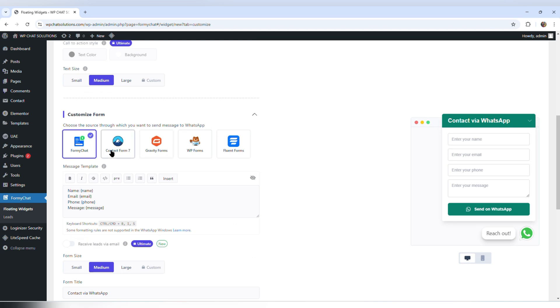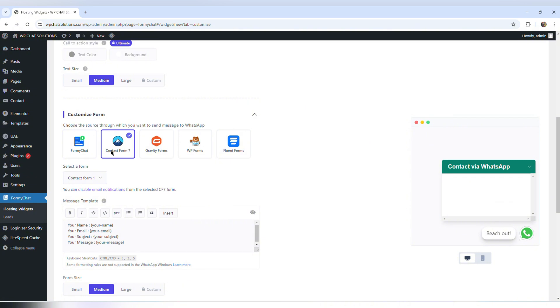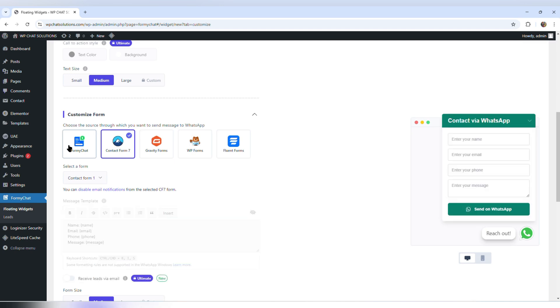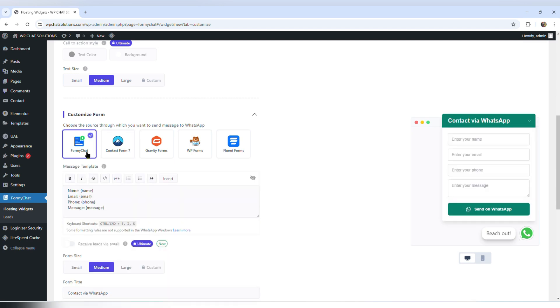The next option is customized form, and there are several options. There's FME Chat and there's contact form 7. We're going to get to contact form 7 in a while. At this point, I'm going to leave it to FME Chat.